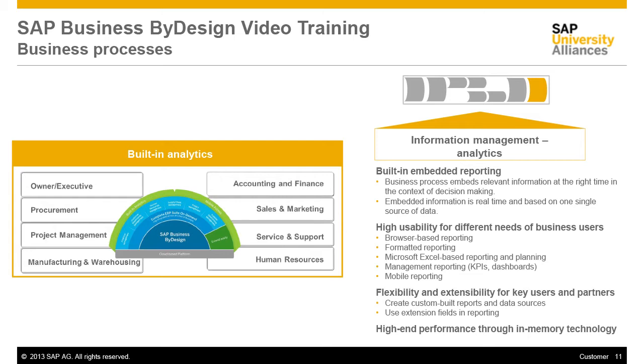Business by Design offers comprehensive real-time analytics capabilities to each user. Managers and employees are empowered to be proactive as Business by Design pushes relevant reports directly to their home screen.